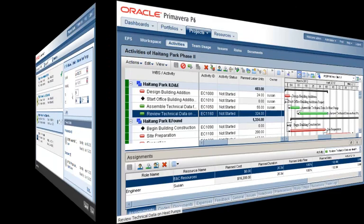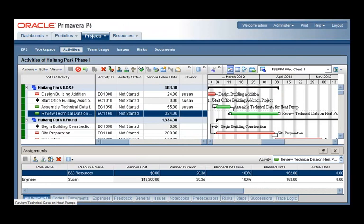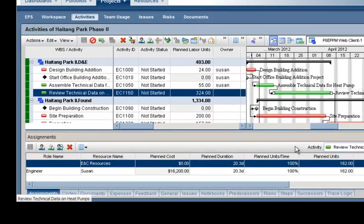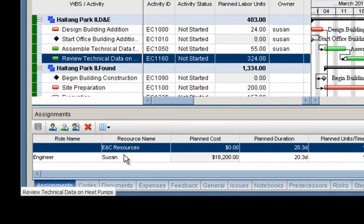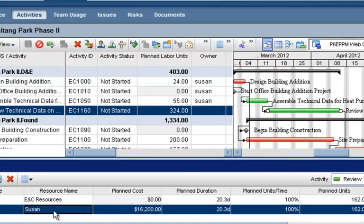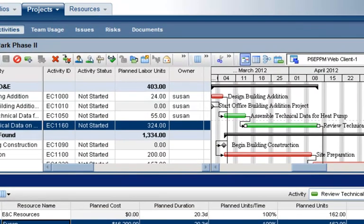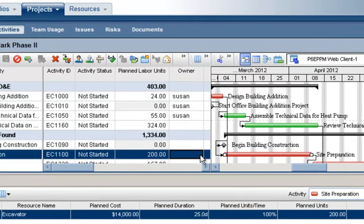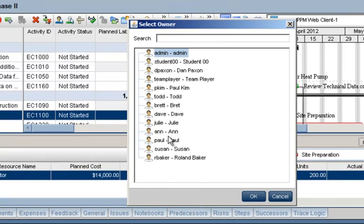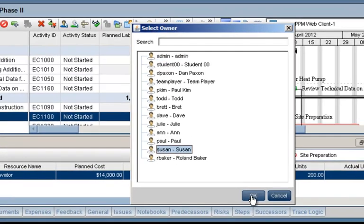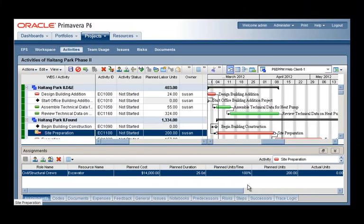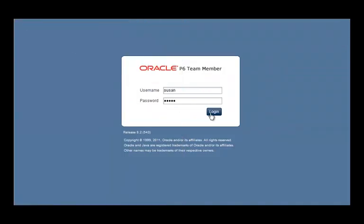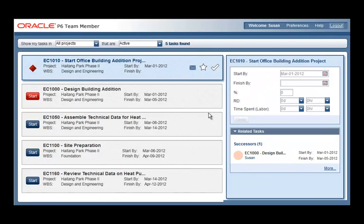Project managers can assign team members to activities in two ways: 1. They can assign a person as a resource on the activity, or 2. They can use the owner field to assign the team member as an activity owner. Once the project manager has assigned the team member by either of these methods, the team member can log into the application and provide status for those activities.